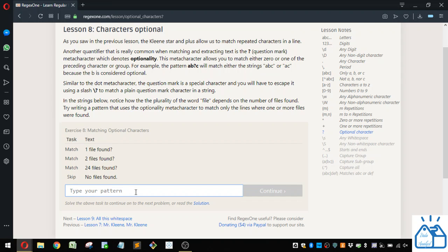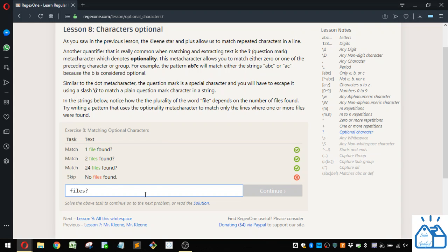Alright, so if we want to make this S optional, what we can do is we can do, let's say, file and then we put an S and then we put a question mark.